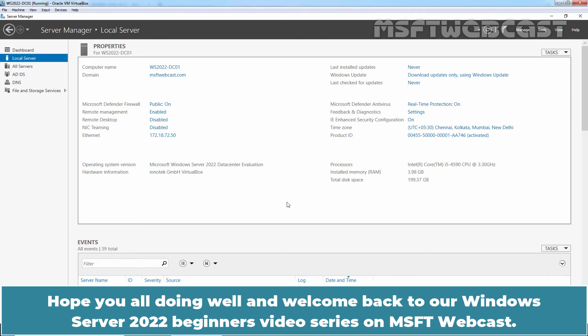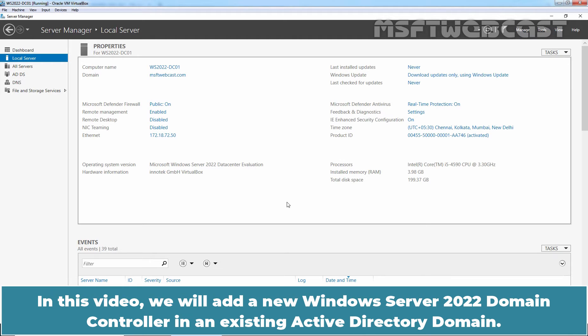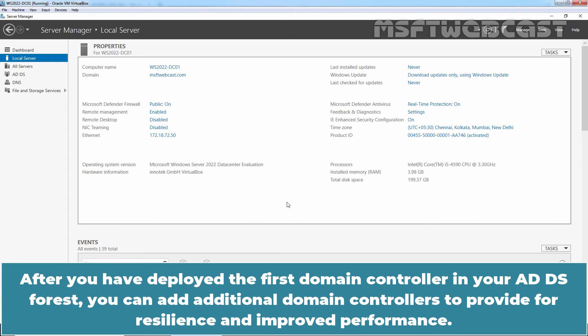Hello everyone. Hope you all doing well and welcome back to our Windows Server 2022 beginners video series on MSFT webcast. In this video, we will add a new Windows Server 2022 domain controller to an existing Active Directory domain. After you have deployed the first domain controller in your ADDS forest, you can add additional domain controllers to provide for resilience and improved performance.